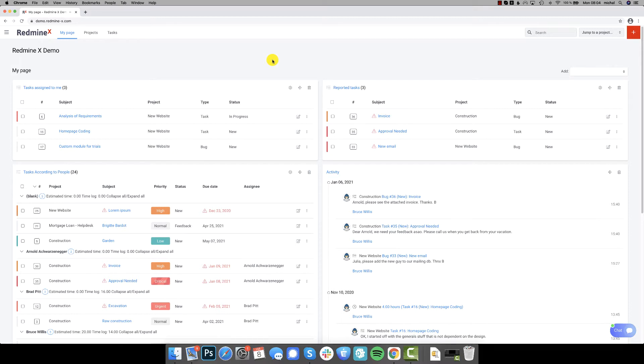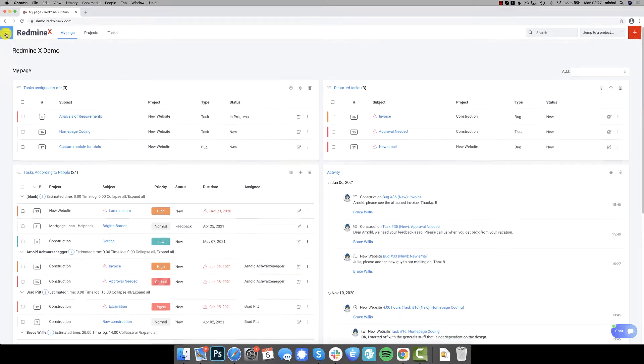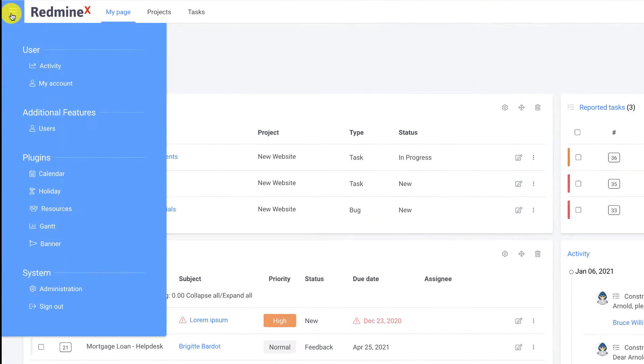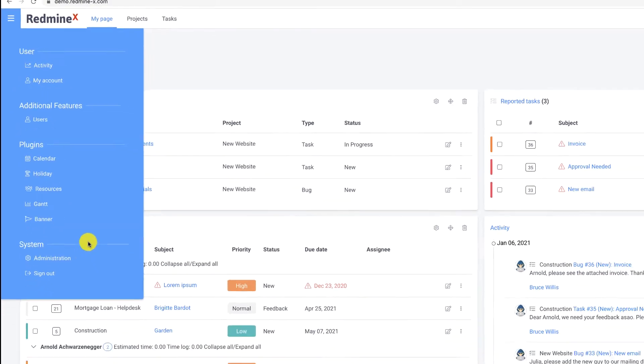The most obvious thing is that you can see a new Redmine theme. Then it adds two essential menus. The left main menu aggregates all user-related links, all plugins that have a global view, and system links.